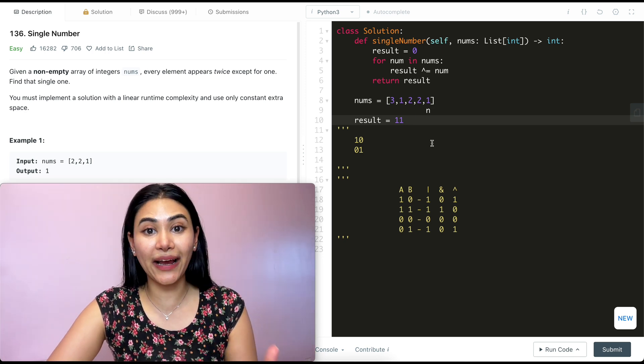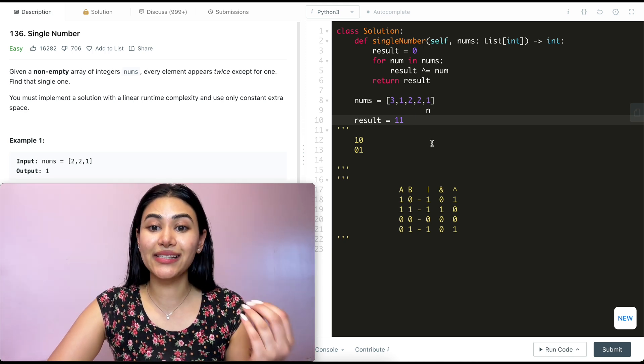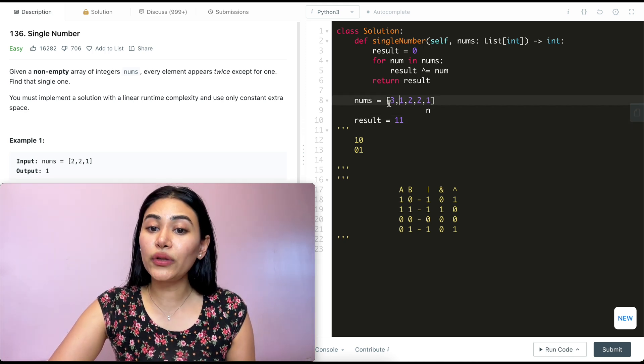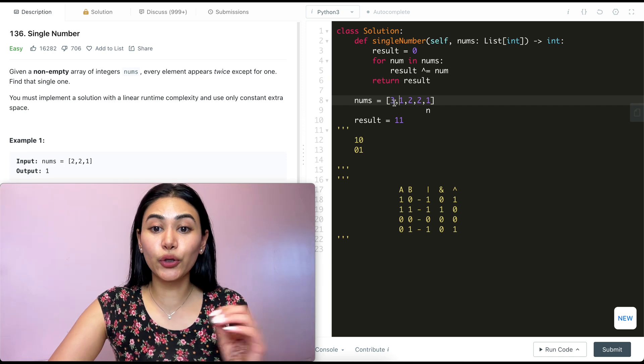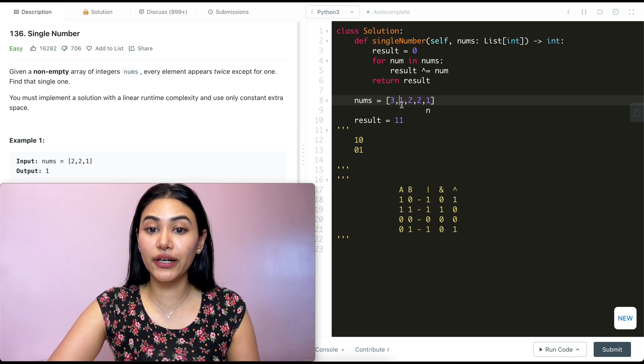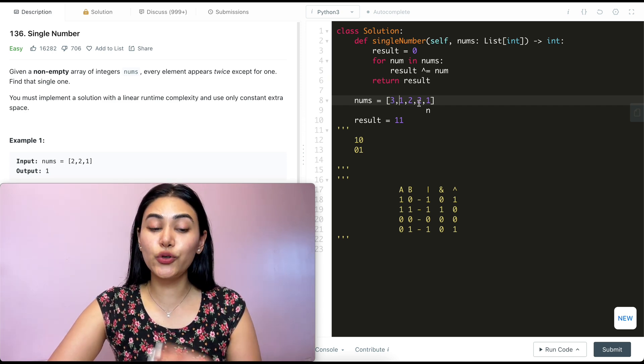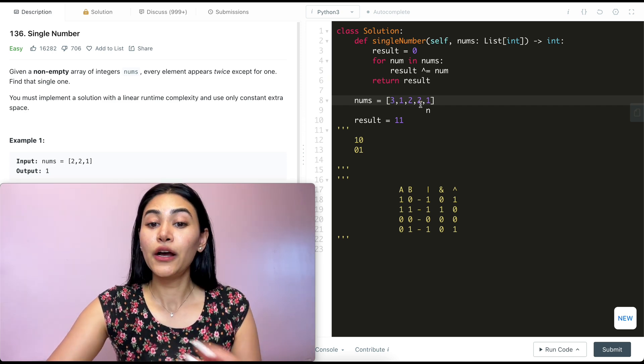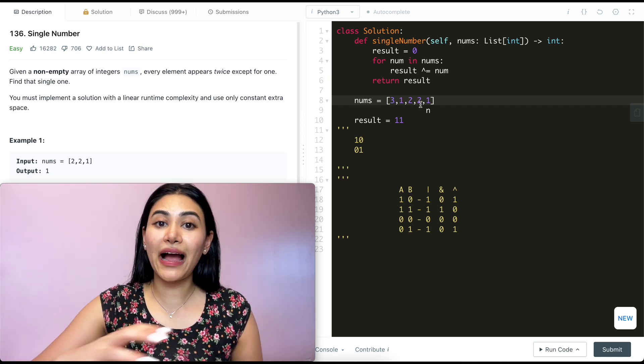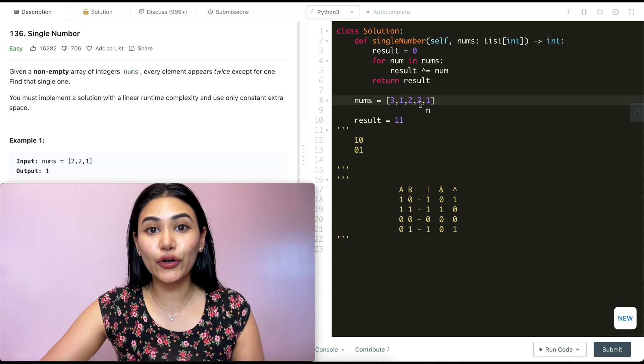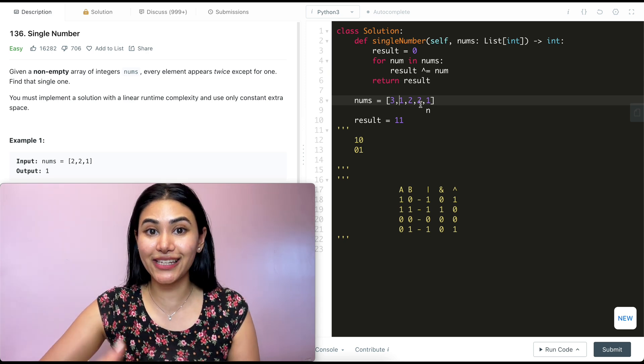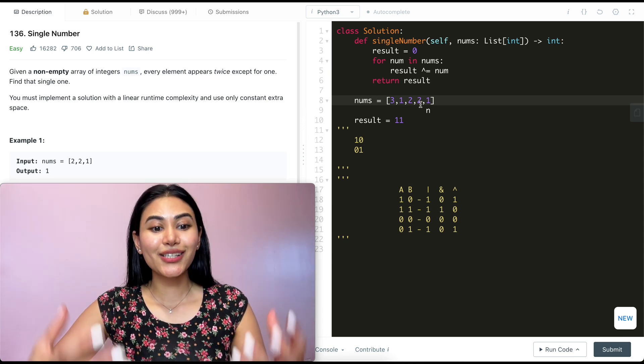And what is 1, 1 in binary? That is 3. And as we can see, only number 3 appeared once in our nums. 1 and 2 both appeared twice. So XORing all of our numbers together gives us the single number left in nums.